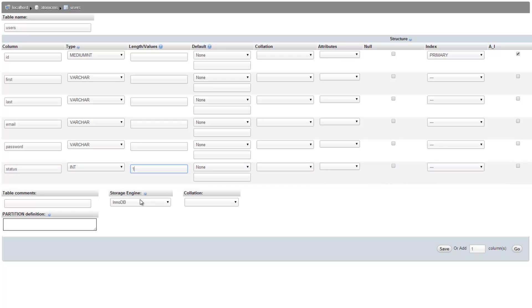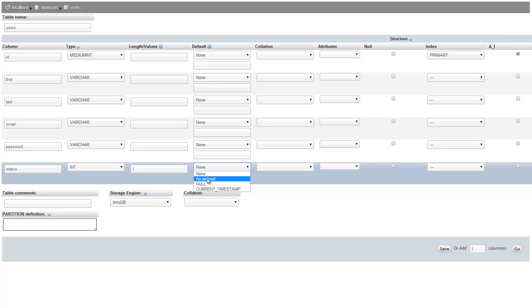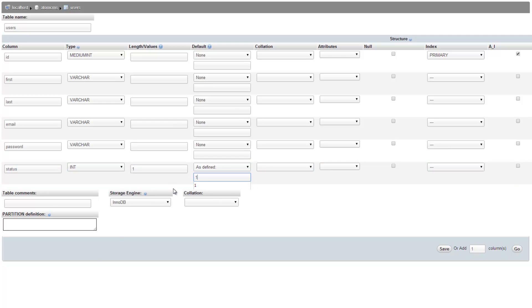We just need to put in one and actually what I'd like it to do is by default just go ahead and set the value to one. So it'll mean the user is active by default. Now we could go in there and change this to zero if we don't want users to be active right away, but this is kind of convenient. So if we click on this drop down here for default, choose as defined and then put in the number one here. That way it'll automatically add the one here unless we put one in.